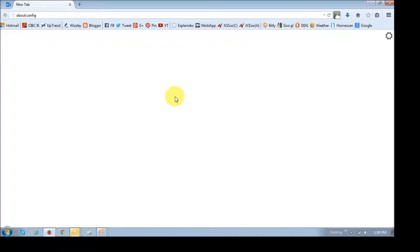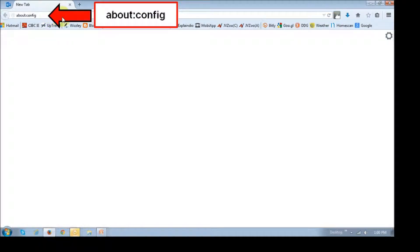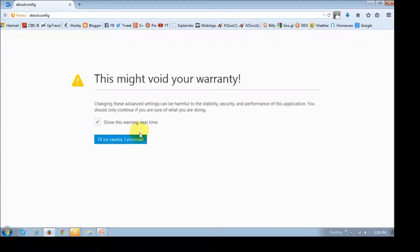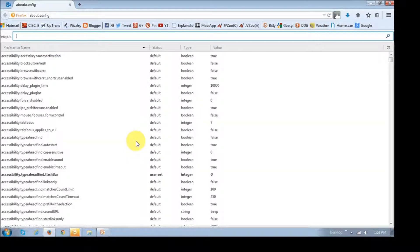Just open one of your browser tabs and then in the address bar, just type in about:config, just like this, and then hit enter. You'll then see the screen. Just click the button that says 'I'll be careful, I promise.' And then it's going to display all the Firefox preferences.